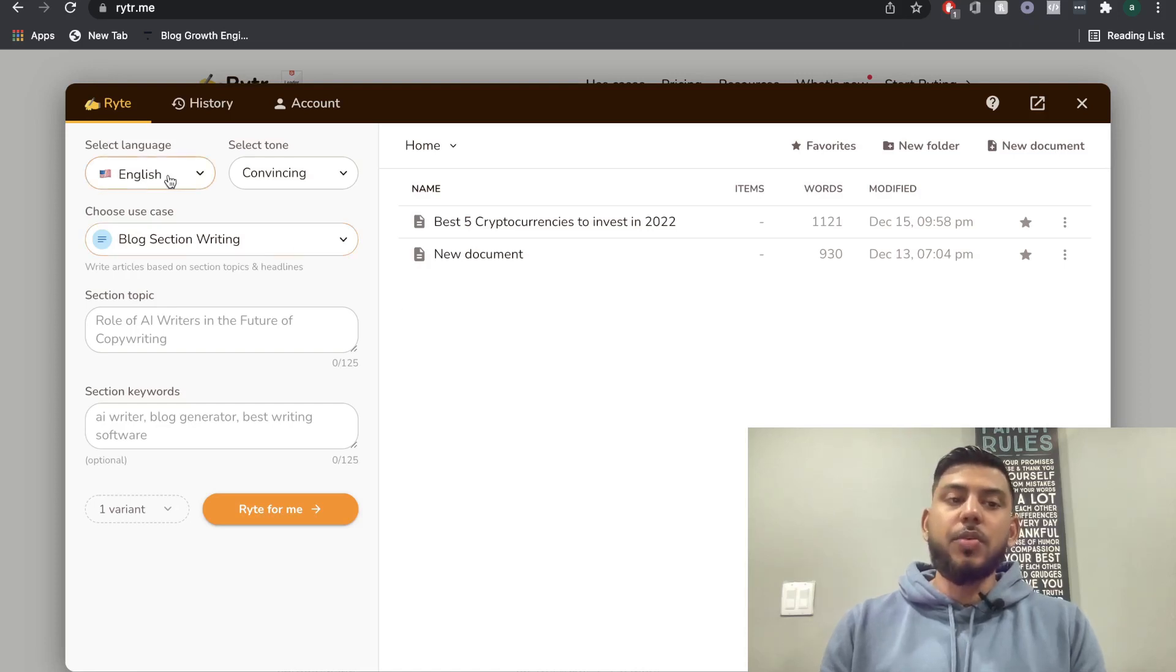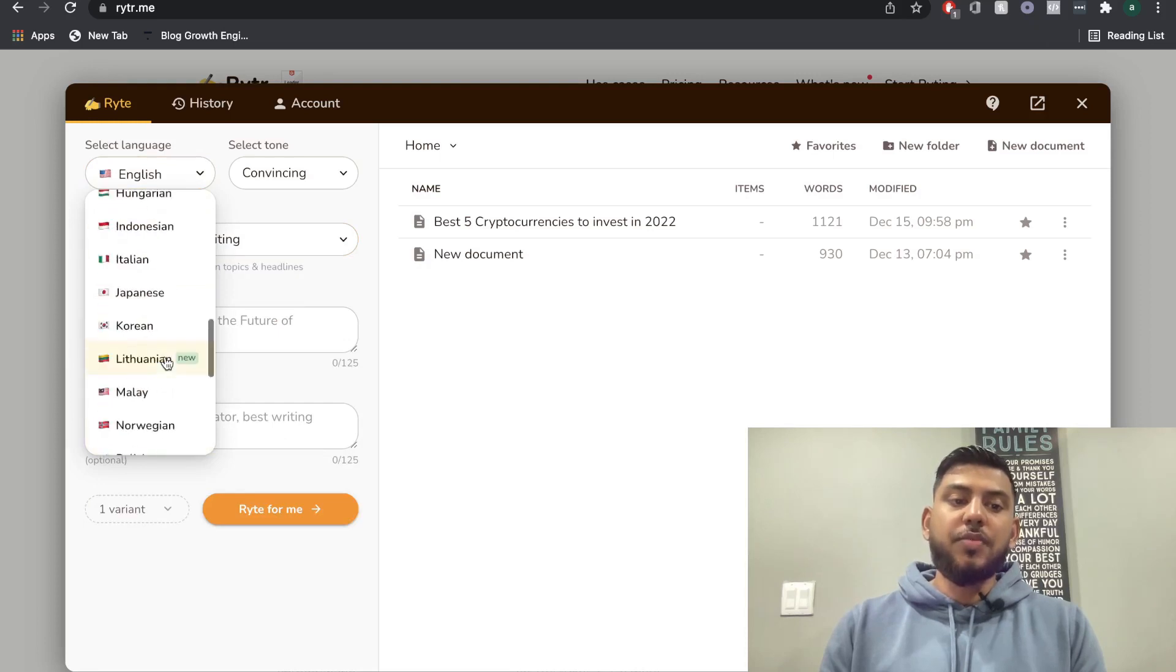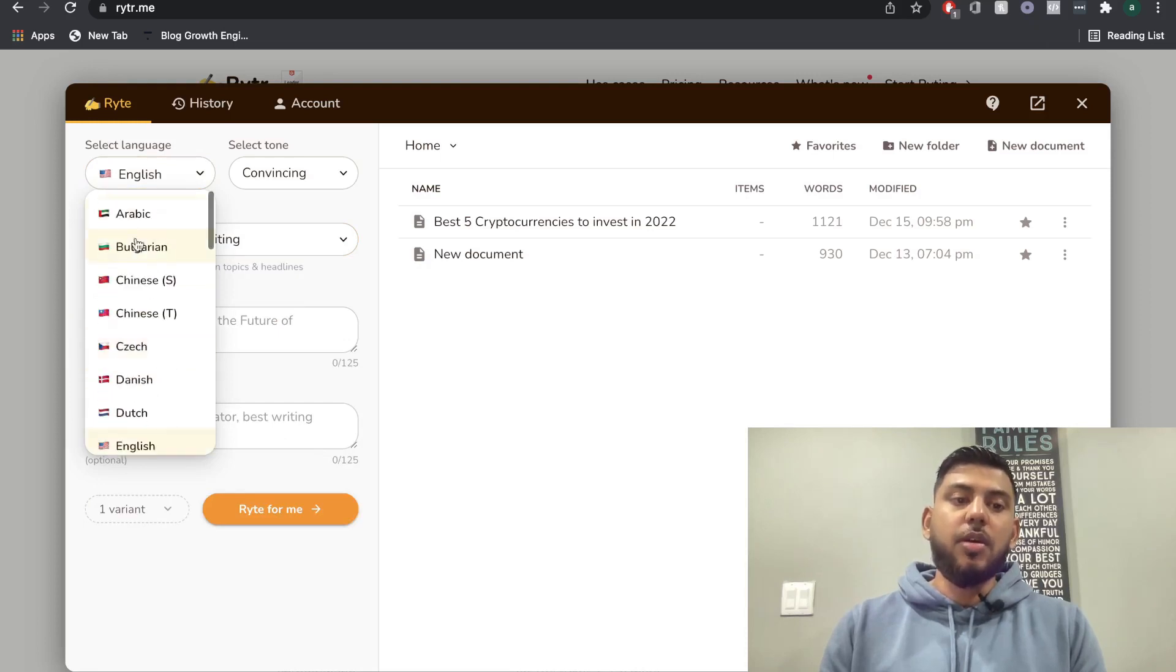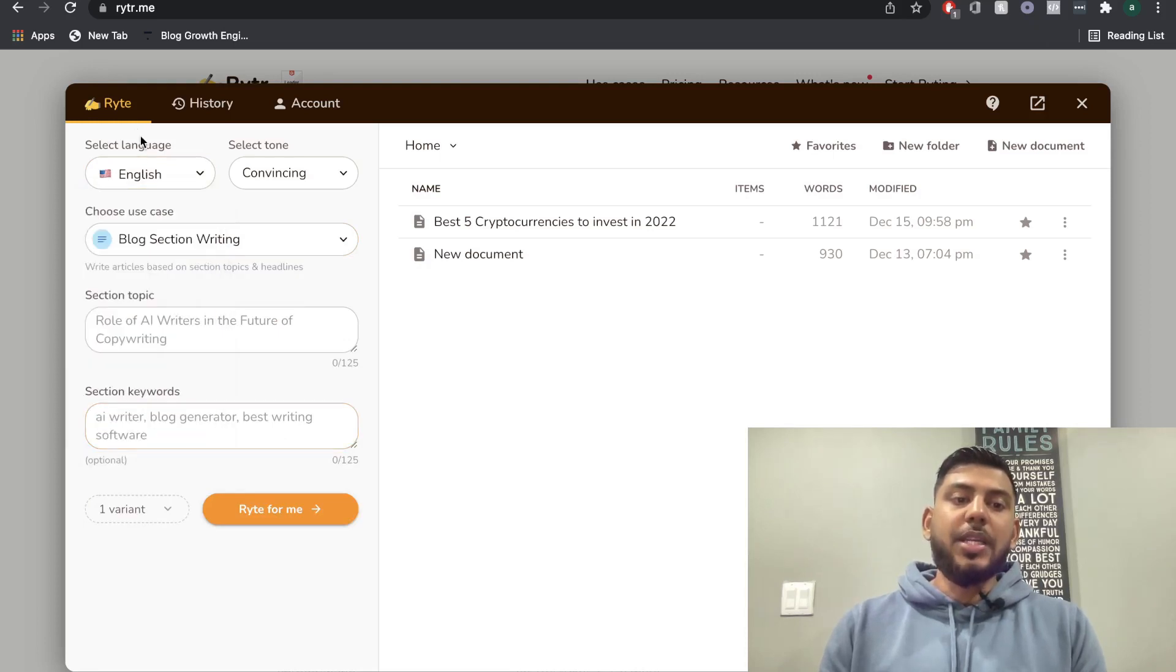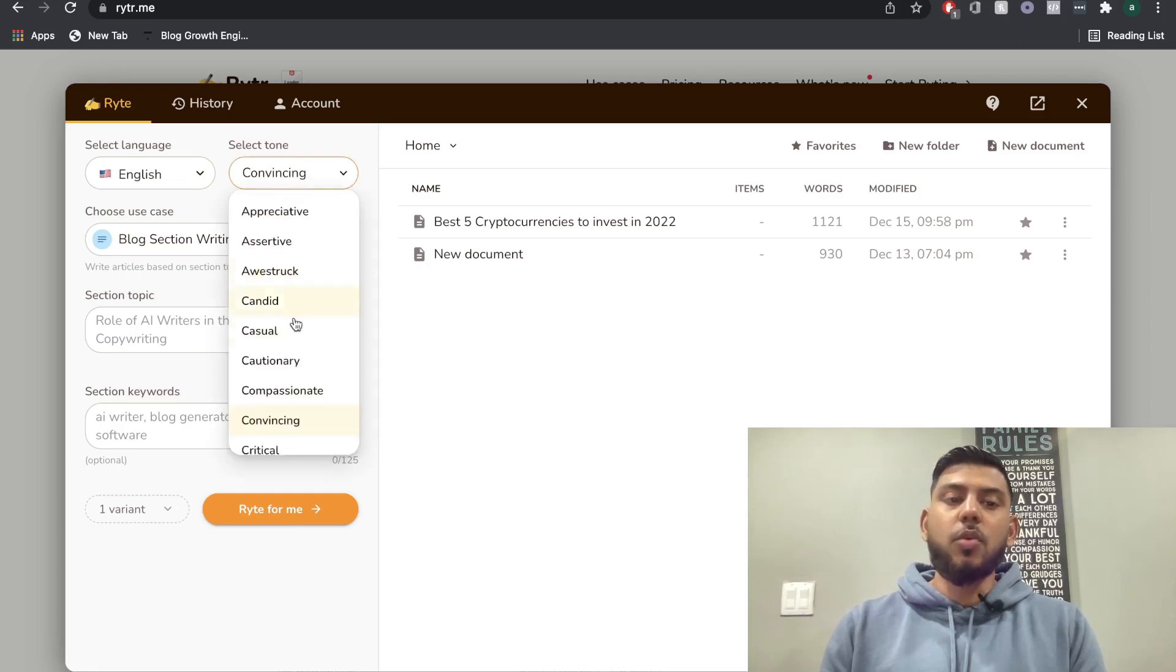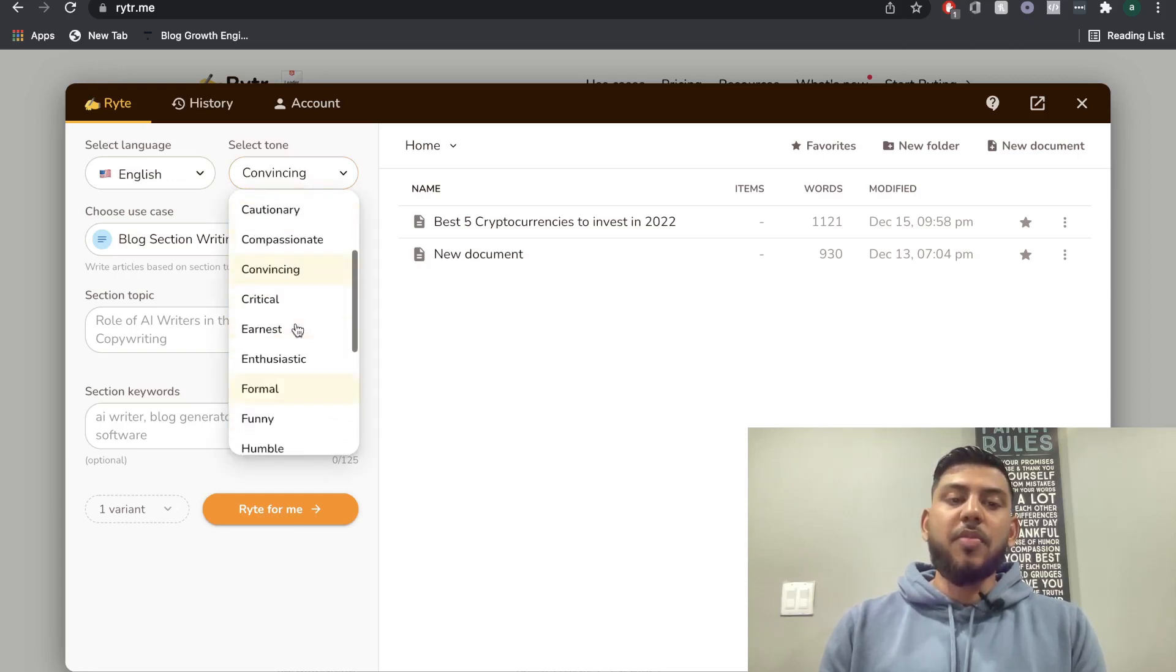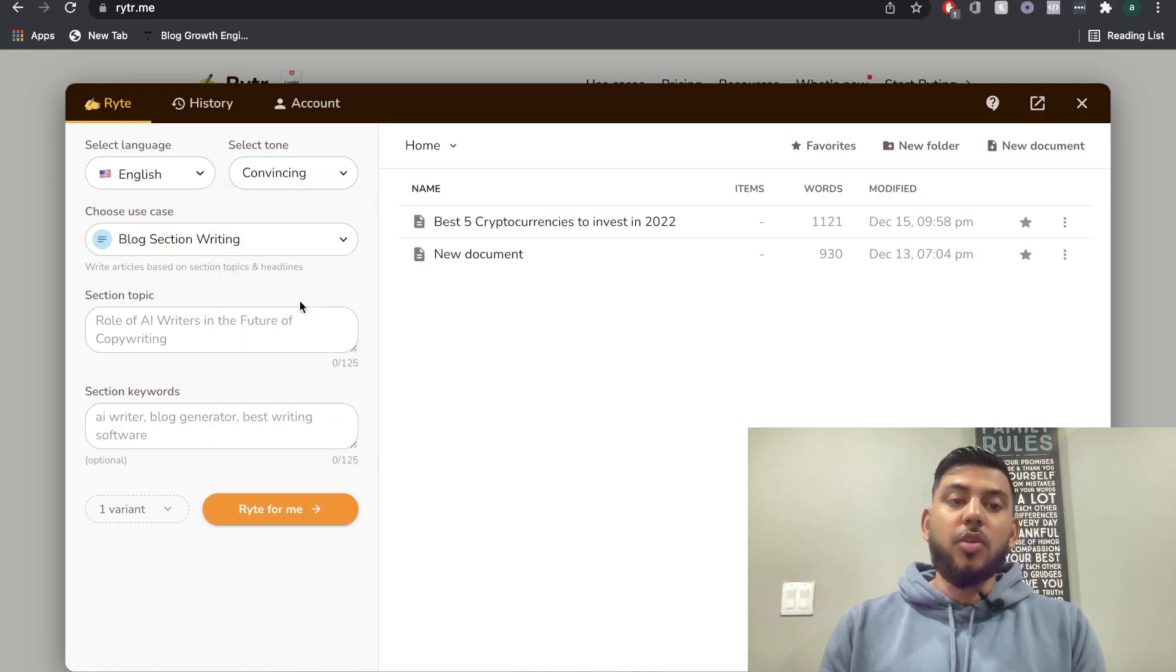So the first thing that you want to do is select your language. There's a bunch of different languages here. We're going to go ahead and keep it at English. And next, we're going to select your tone. Obviously, depending on the type of copy that you're writing, you're going to want to change this. So I'm going to keep it at convincing.